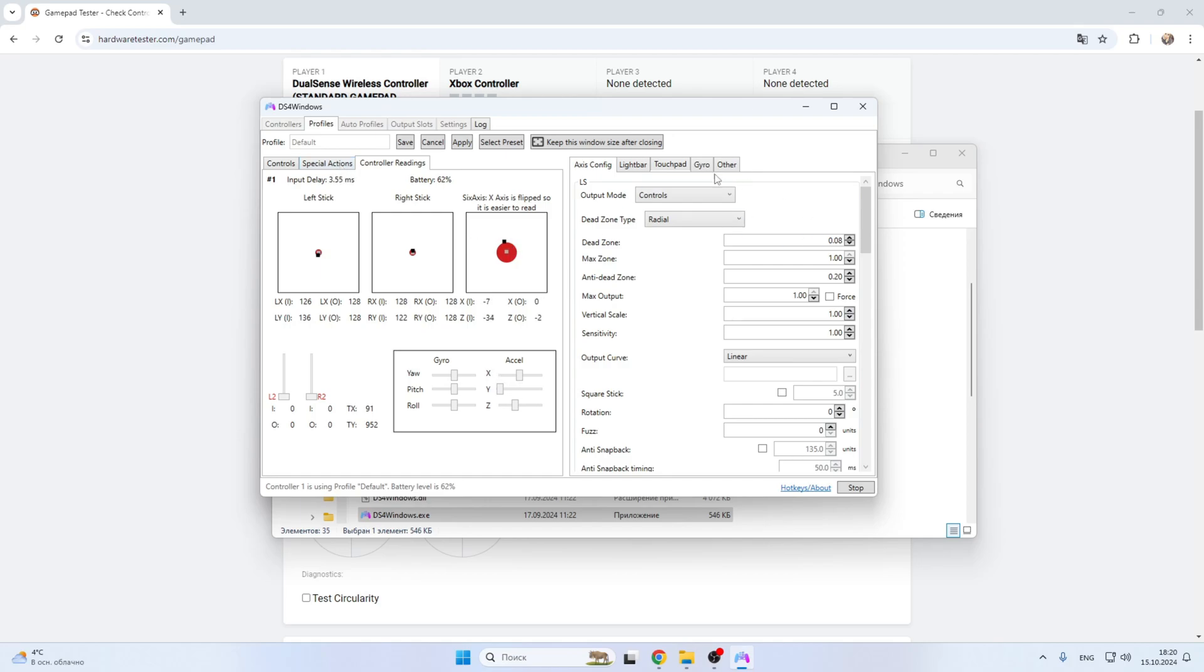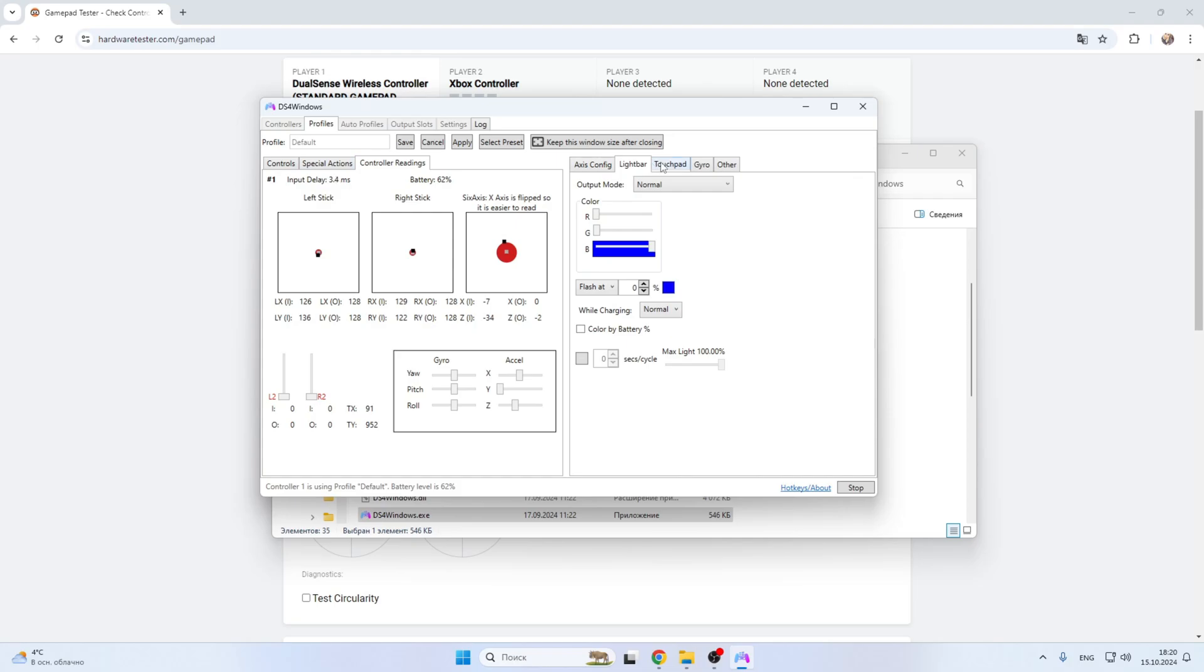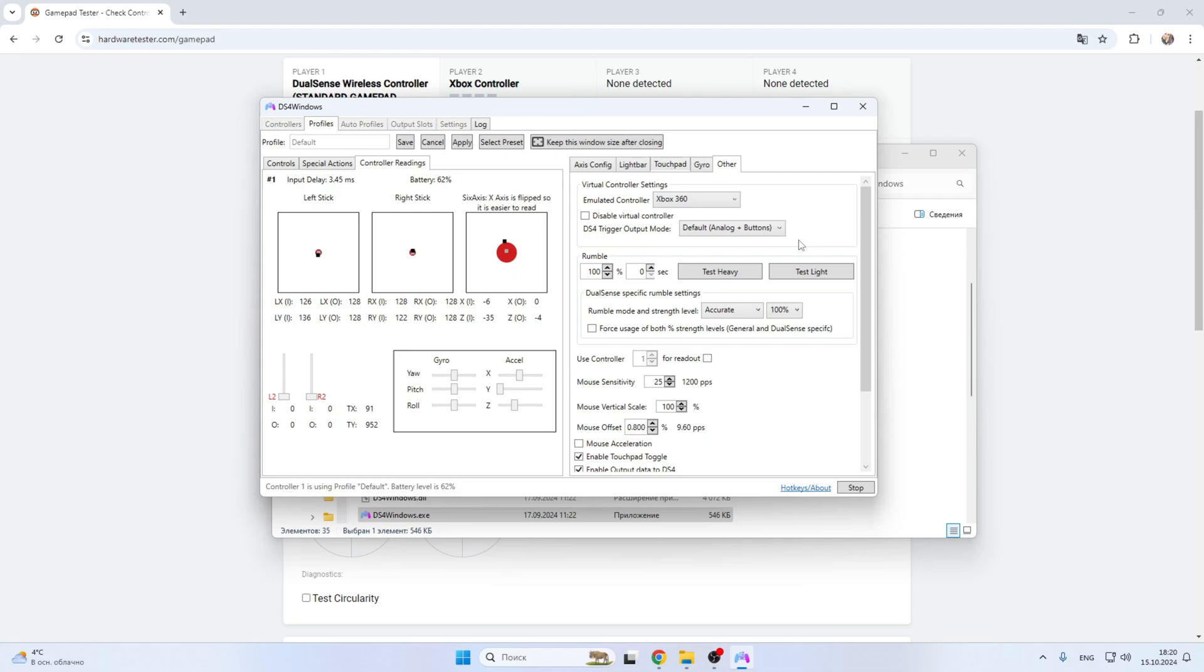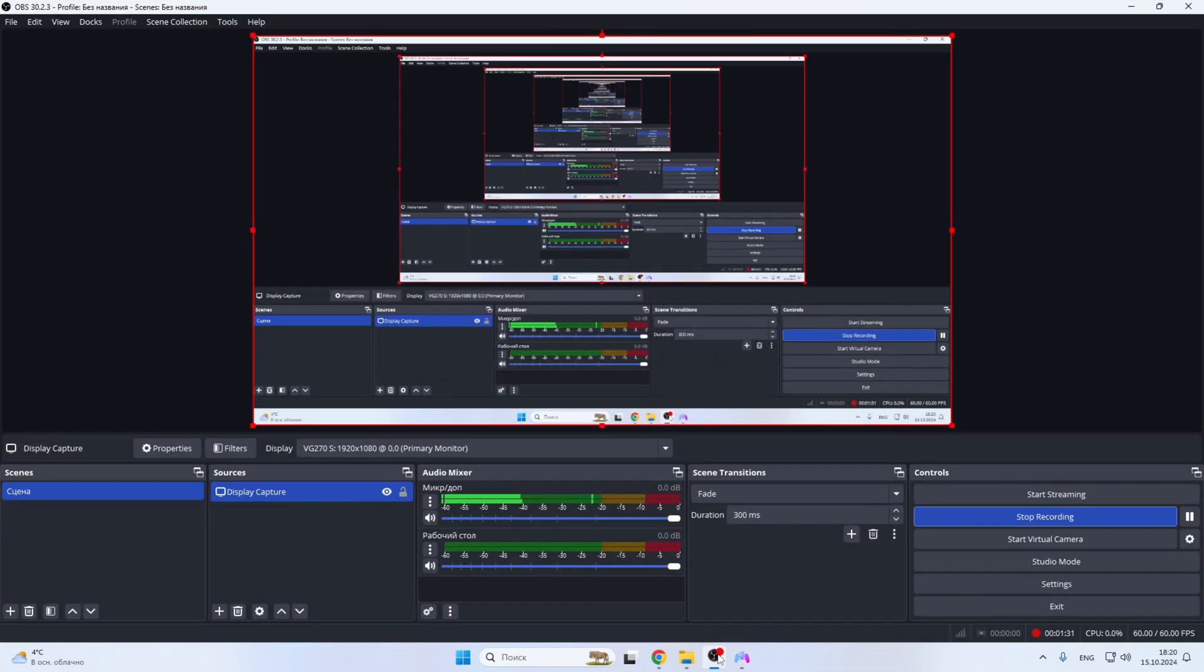Or test the rumble - here you can check the vibration. That's it, now you know how to test a PlayStation 5 controller on PC. Thanks for watching, don't forget to like and subscribe to the channel. Good luck and see you soon.